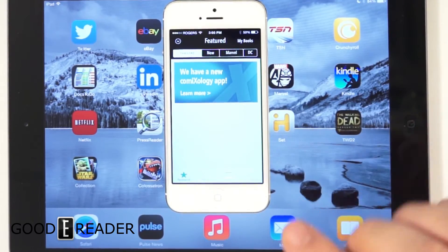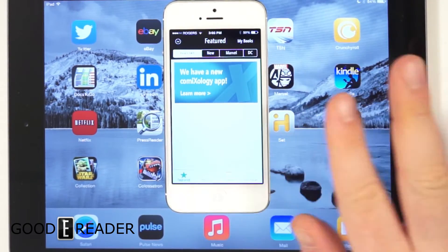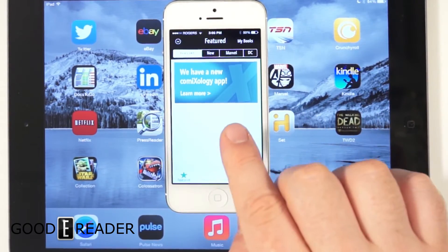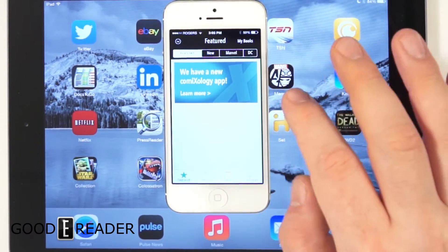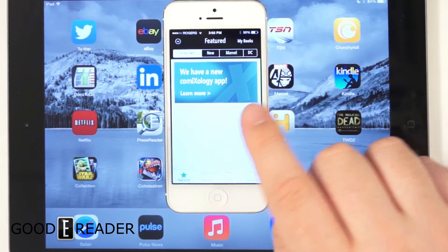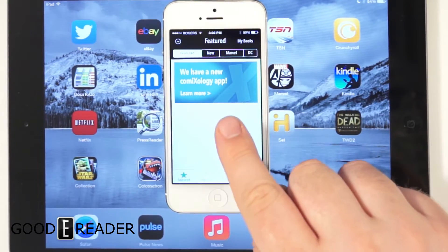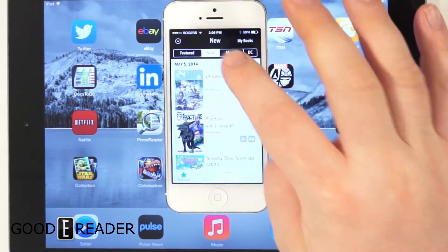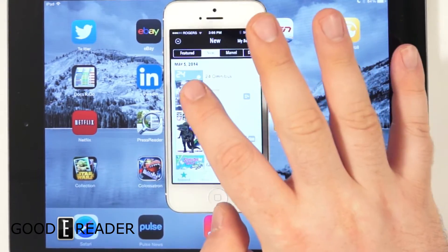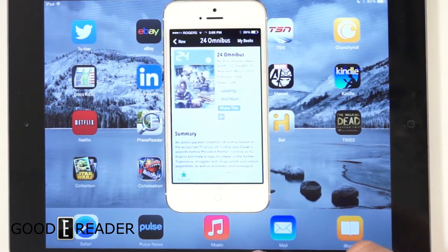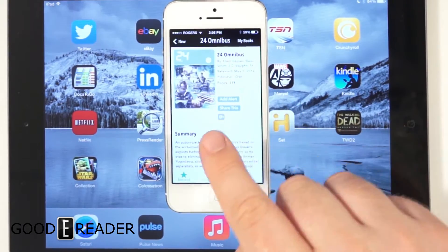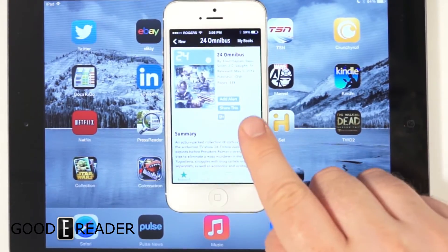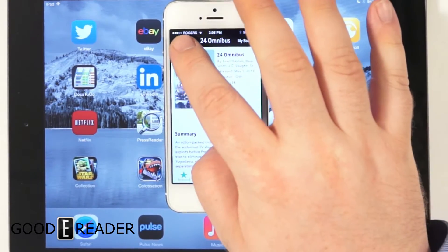This is the old Comixology app right here on iOS. So whether you have an iPhone or iPad, when you load it up, it'll say we have a new Comixology app. If you click on new, you could look at the comic, but purchasing has been disabled.